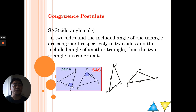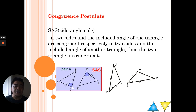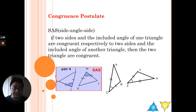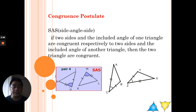— this side here and this side here — and the included angle, meaning the angle in the middle, in between the two sides, are congruent to the two sides and included angle of the other triangle, then we can say the two triangles are congruent by means of SAS.